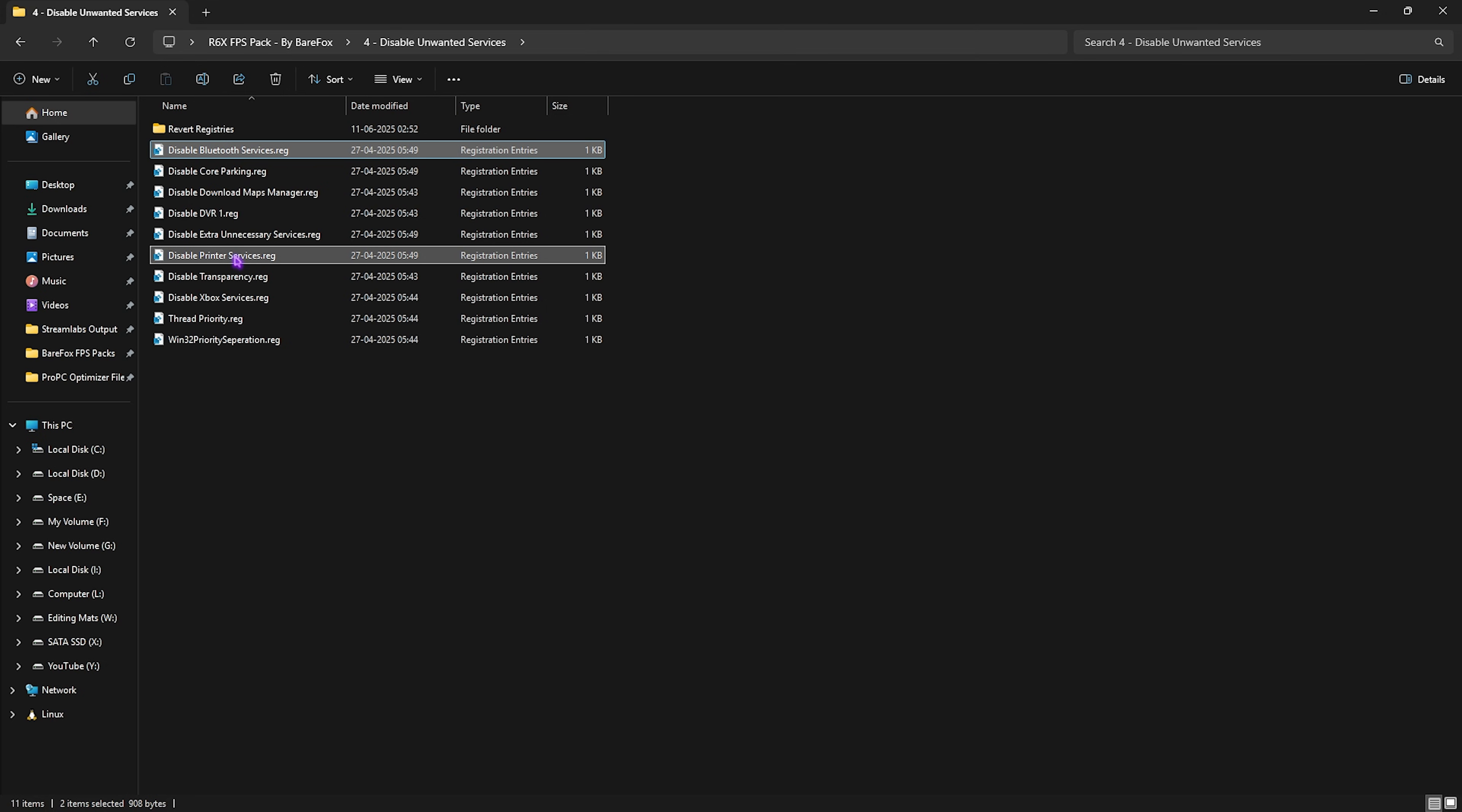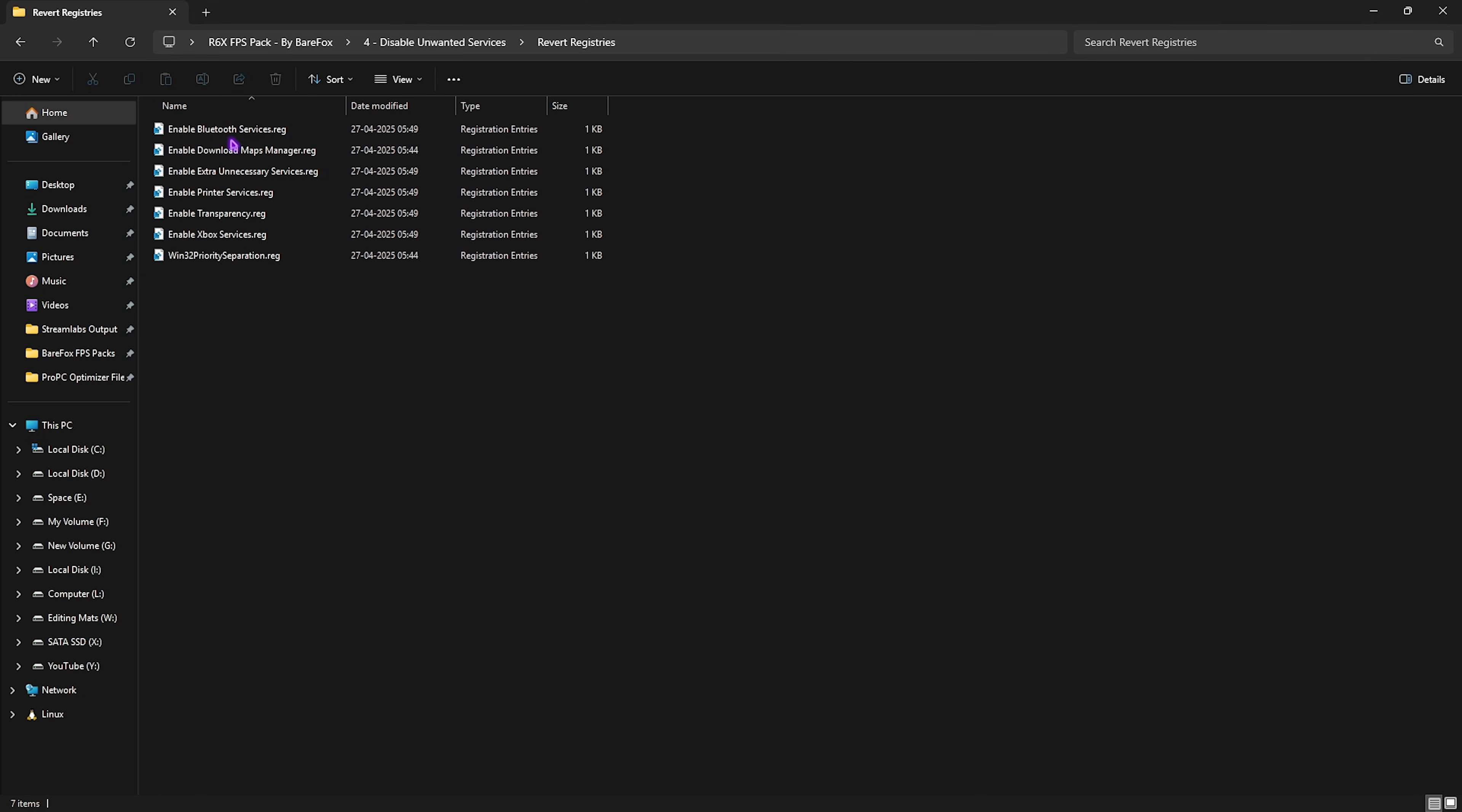But other than that, disable every single one of them. Once again, if you want to revert any of them back, head over to the Revert Registries folder and re-enable them back again.